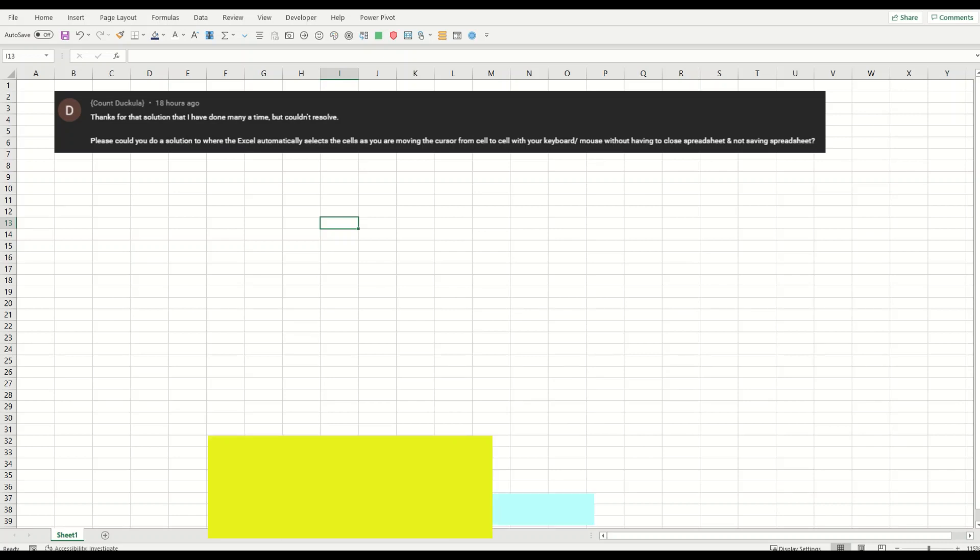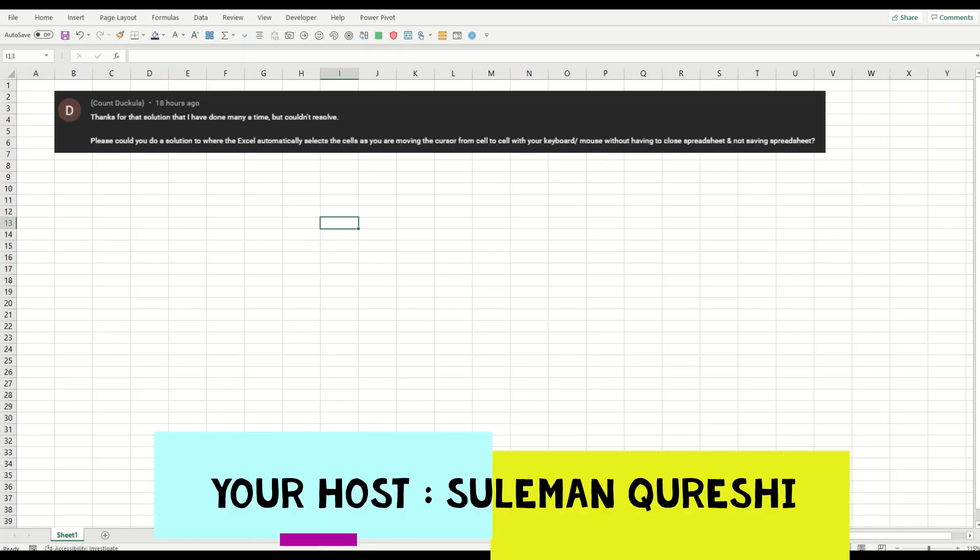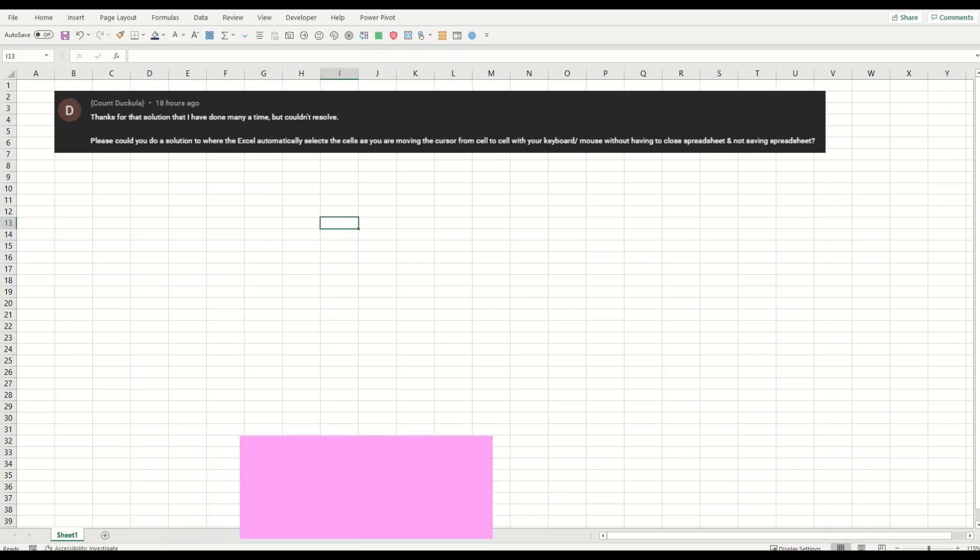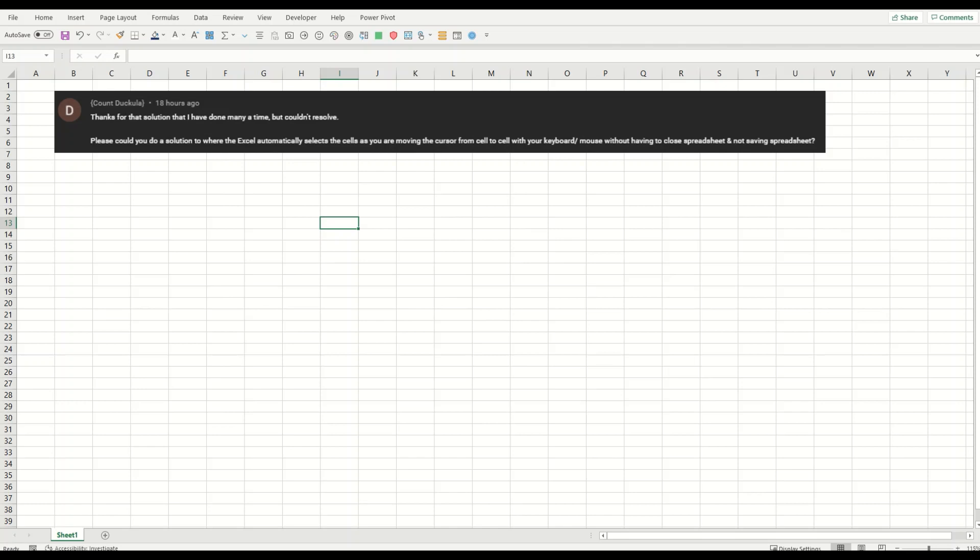Welcome back guys, today I'm going to respond to one of my very regular followers, Count Dukula. The question here is: can we bring out a solution where Excel automatically selects a cell as you are moving the cursor cell to cell with your keyboard or mouse, without having to close the spreadsheet or save the spreadsheet?